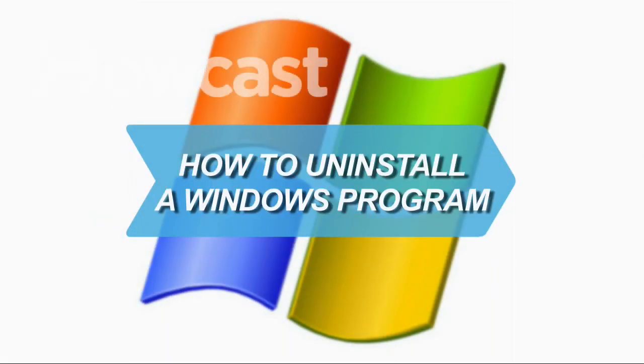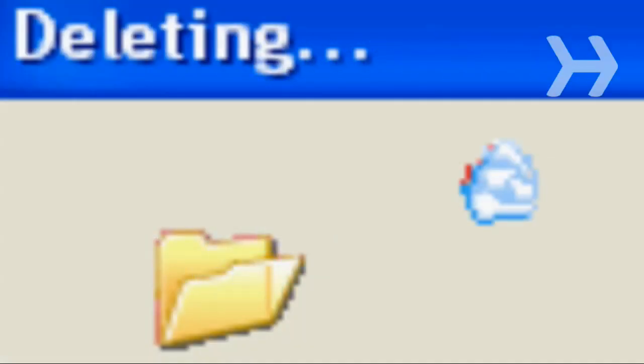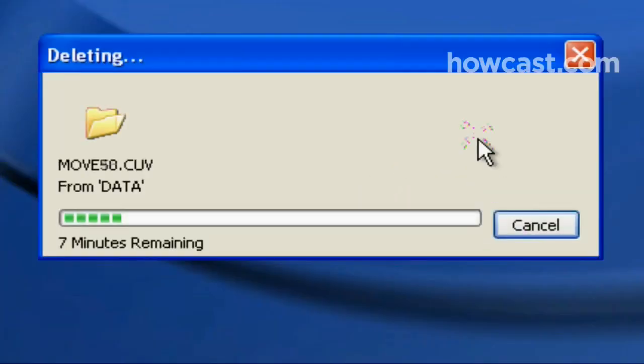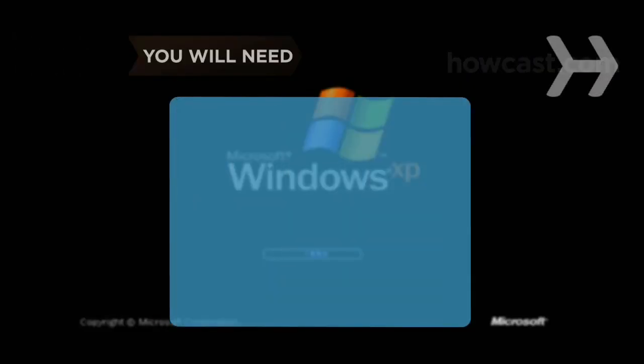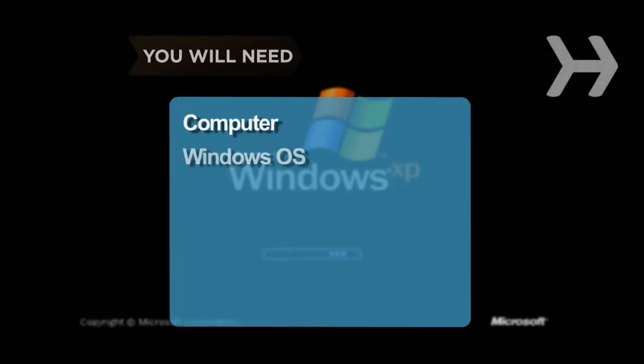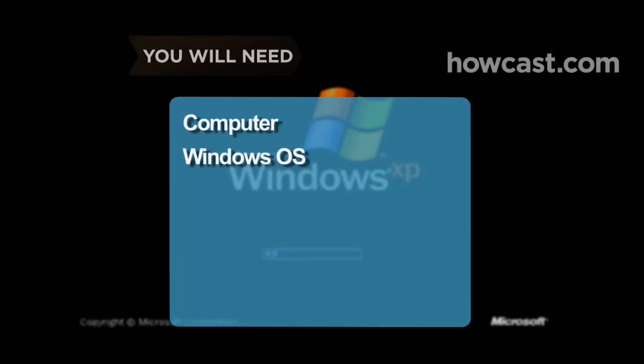How to Uninstall a Windows Program. Deleting unwanted programs and freeing up space on your hard drive is easier than you think. You will need a computer and a Windows operating system.